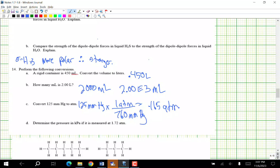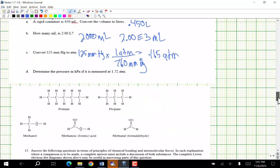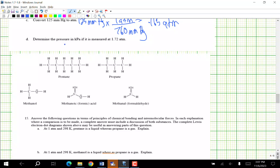Determine the pressure in kilopascals if it is measured as 1.72 atmospheres. 1.72 ATM × (101.3 kPa / 1 ATM) = 174.2 kPa. That conversion factor is on your equation sheet.